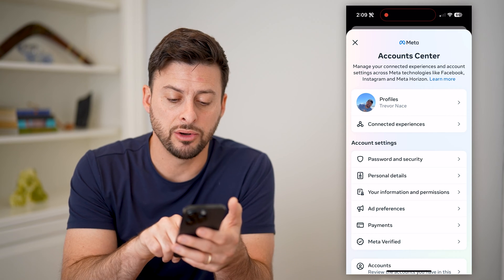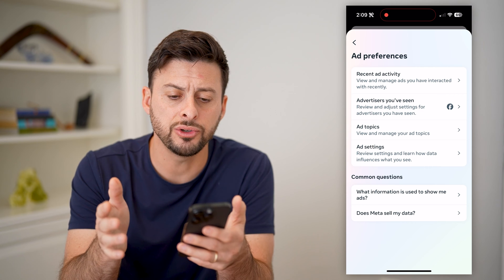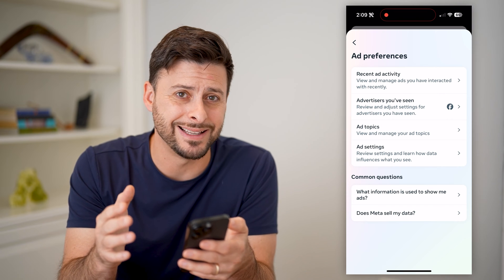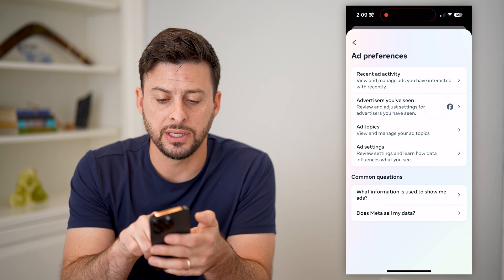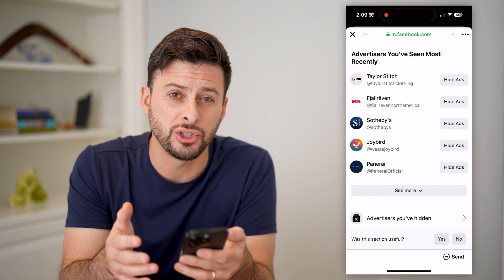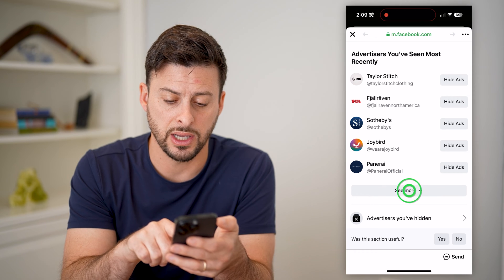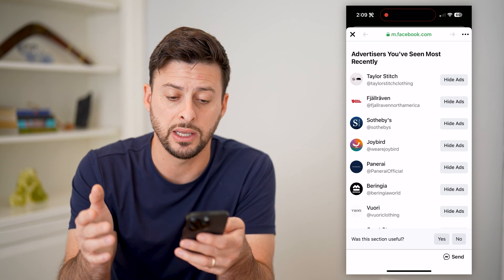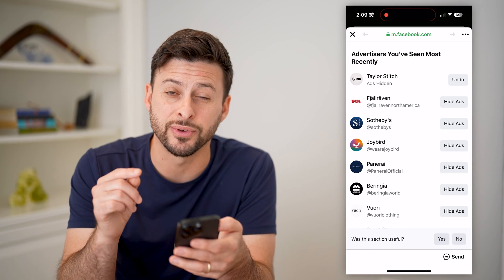Midway down here you can see Ad Preferences — let's tap on that. This shows you a bunch of different information. It says recent ad activity; these are ads that you have clicked on and seen. Under Advertisers you've seen, you can tap on it and on any of these various companies you can choose to block those specific ads. If there's any advertisers on this list that you don't want to see, you can just hit Hide Ads and you won't see ads from that company anymore.